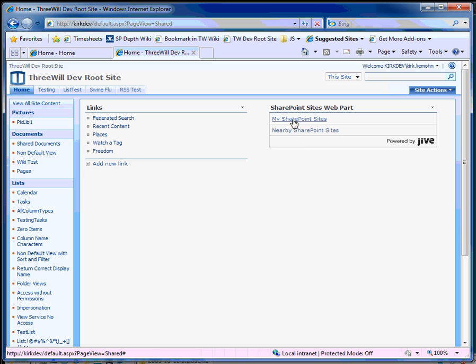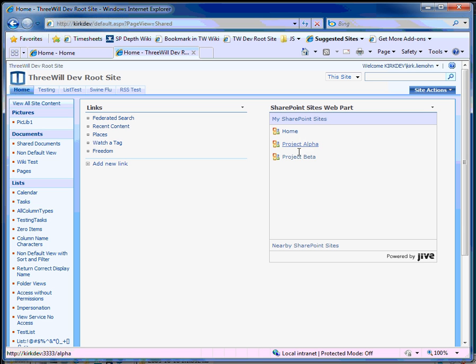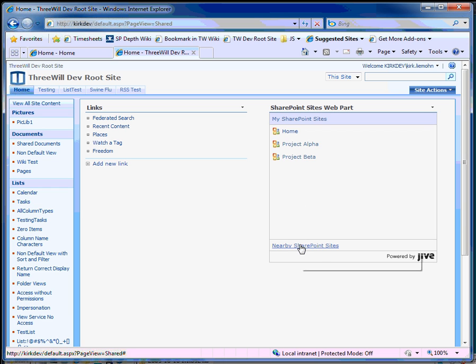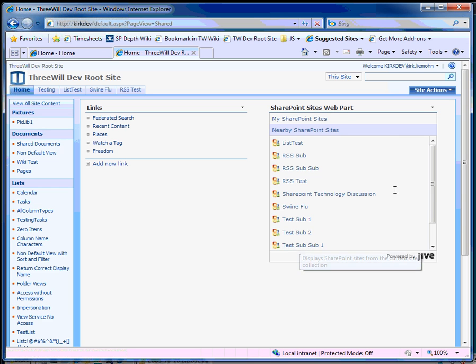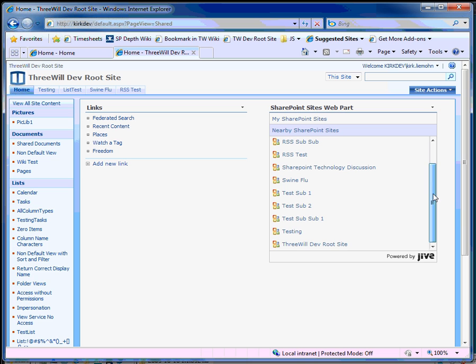We'll see that we do have those SharePoint sites that are the ones I specified on the previous tab. But here are the nearby sites, or all those within this site collection.